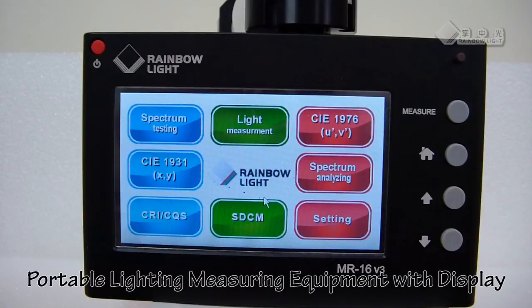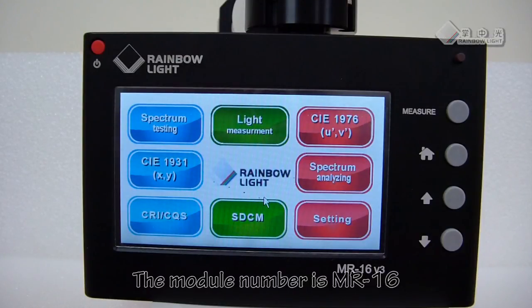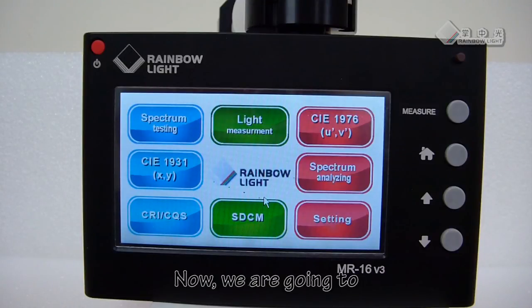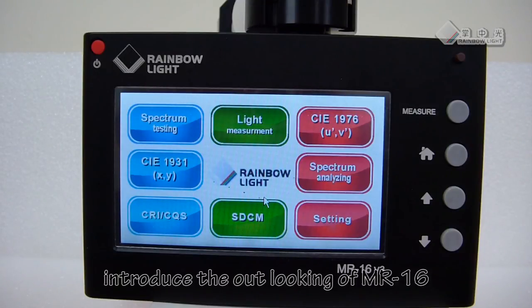This is portable lighting measuring equipment with display. The model number is MR16. Now we are going to introduce the outlooking of MR16.